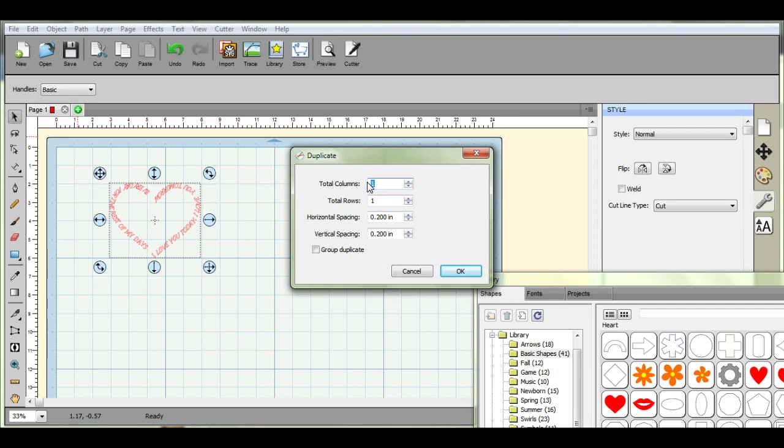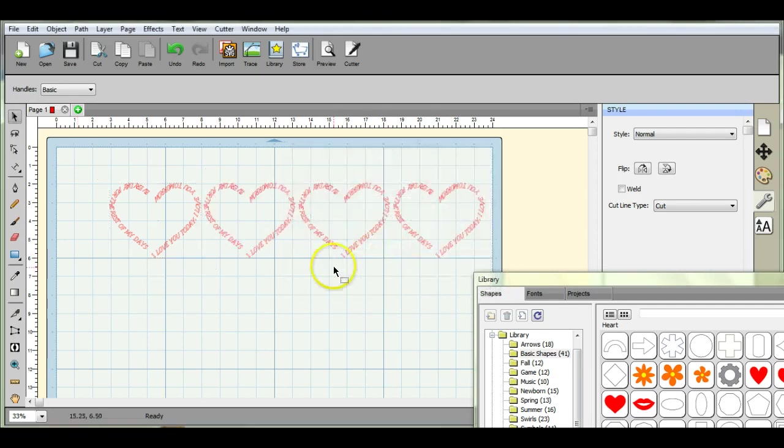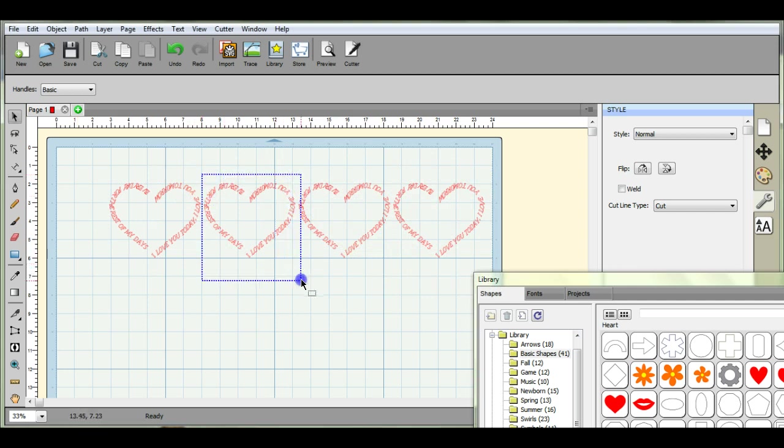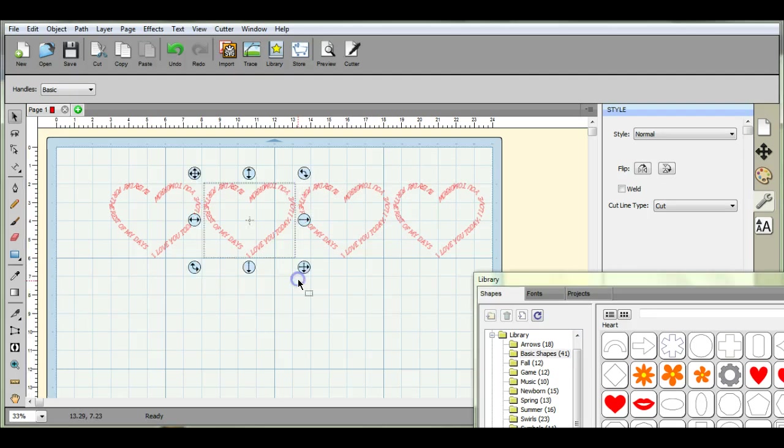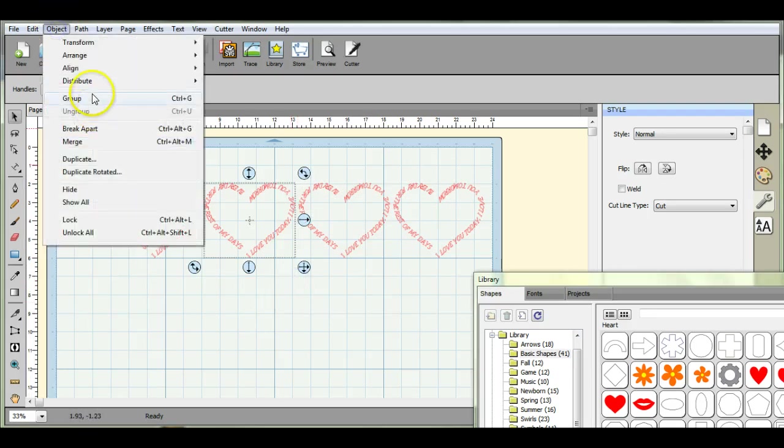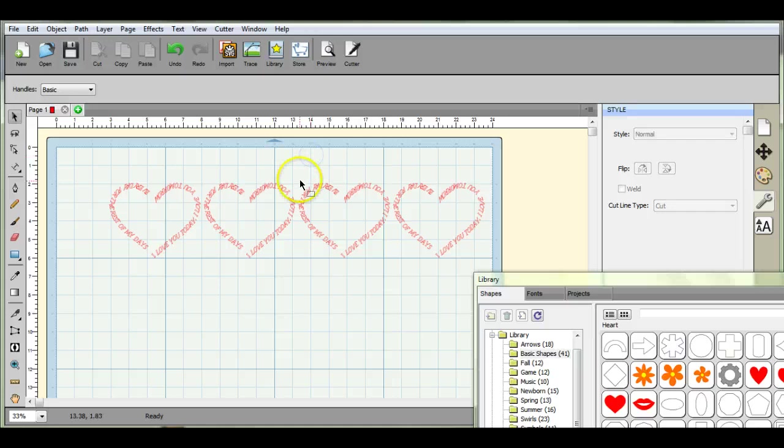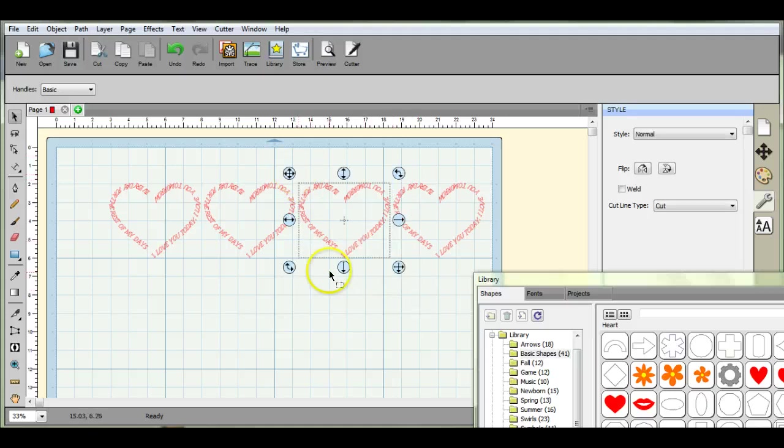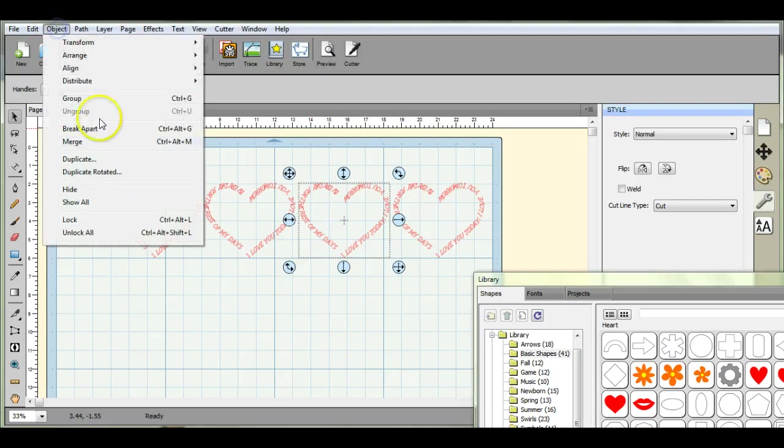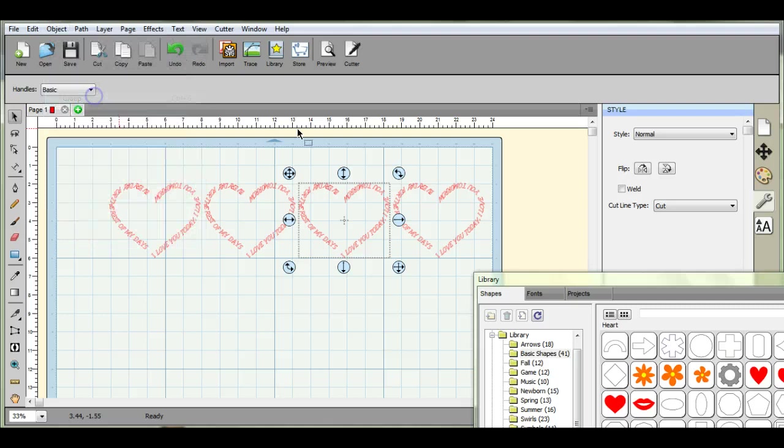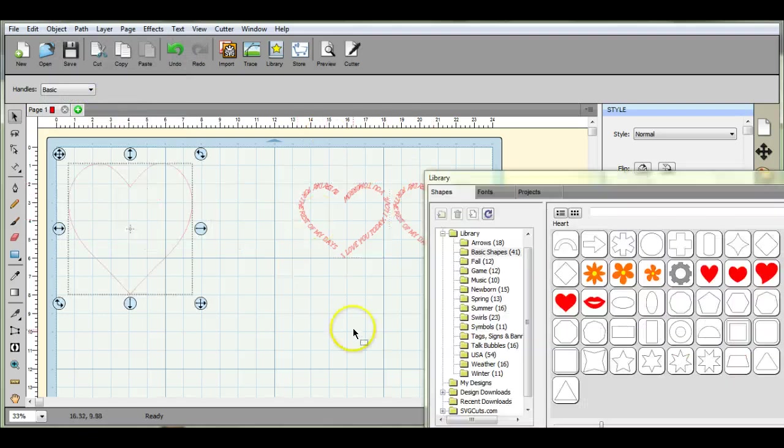All right. And just make sure that you go in and group each one of these so that when you try to move it, you're not just moving separate letters. Okay. All right.